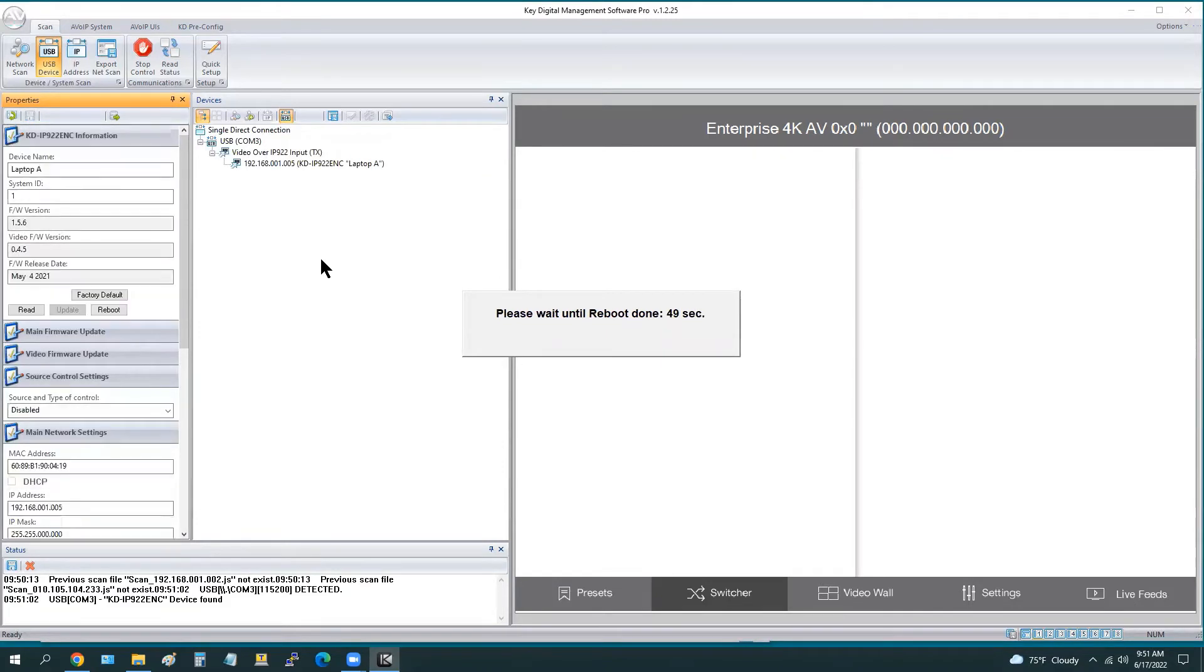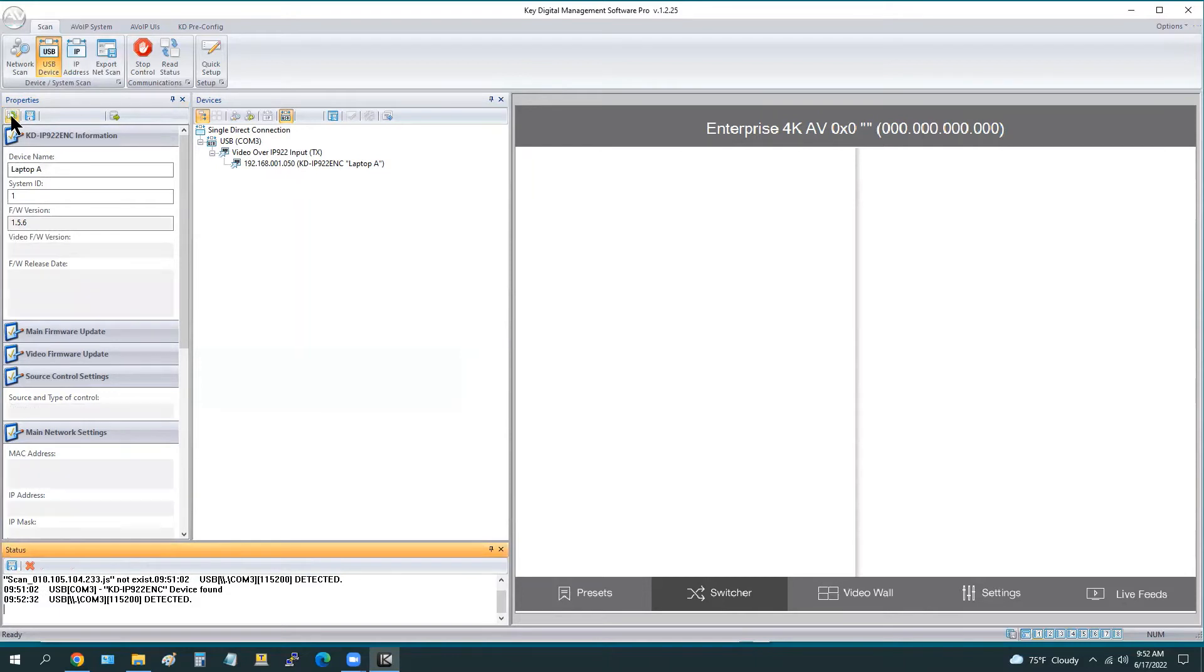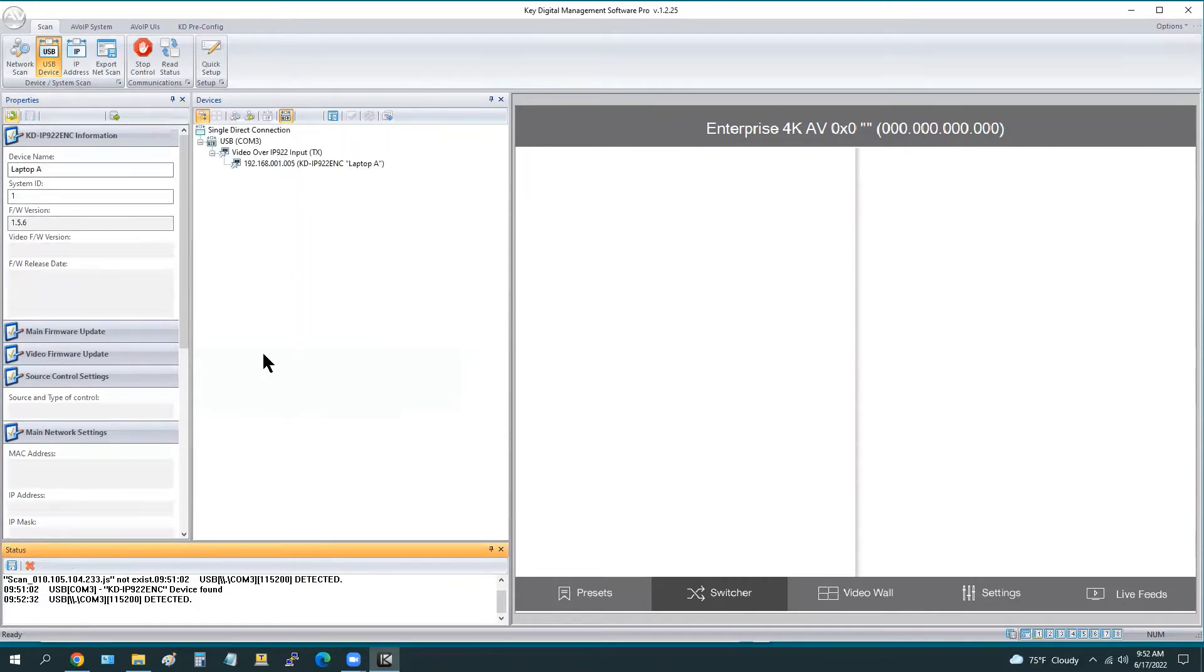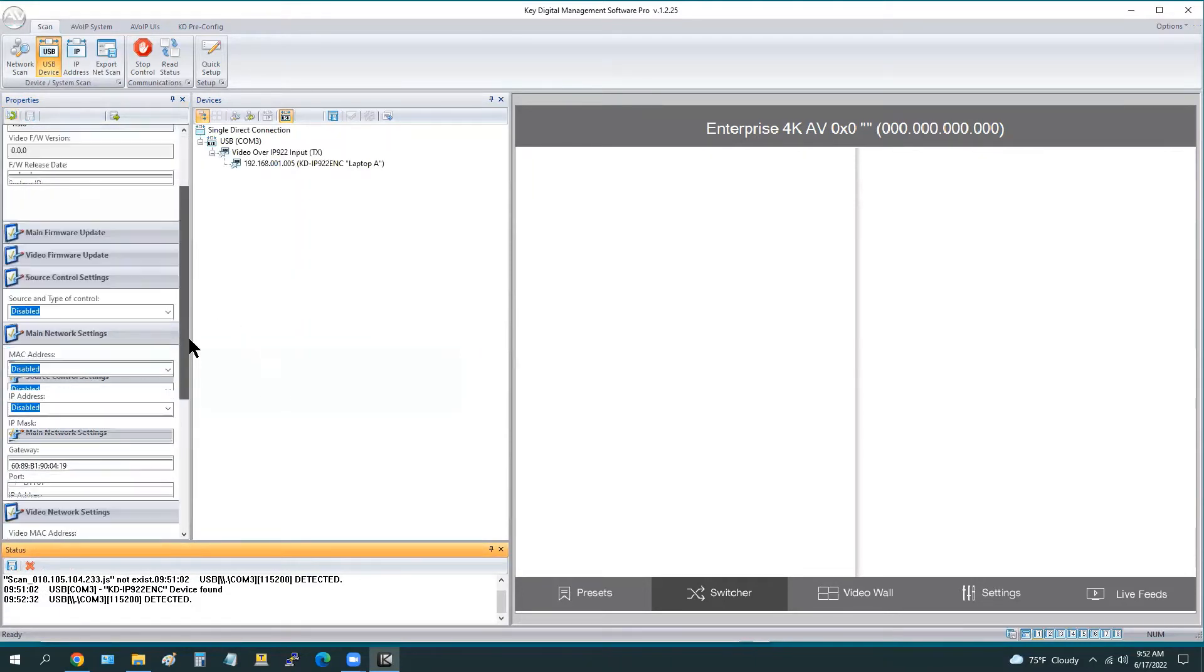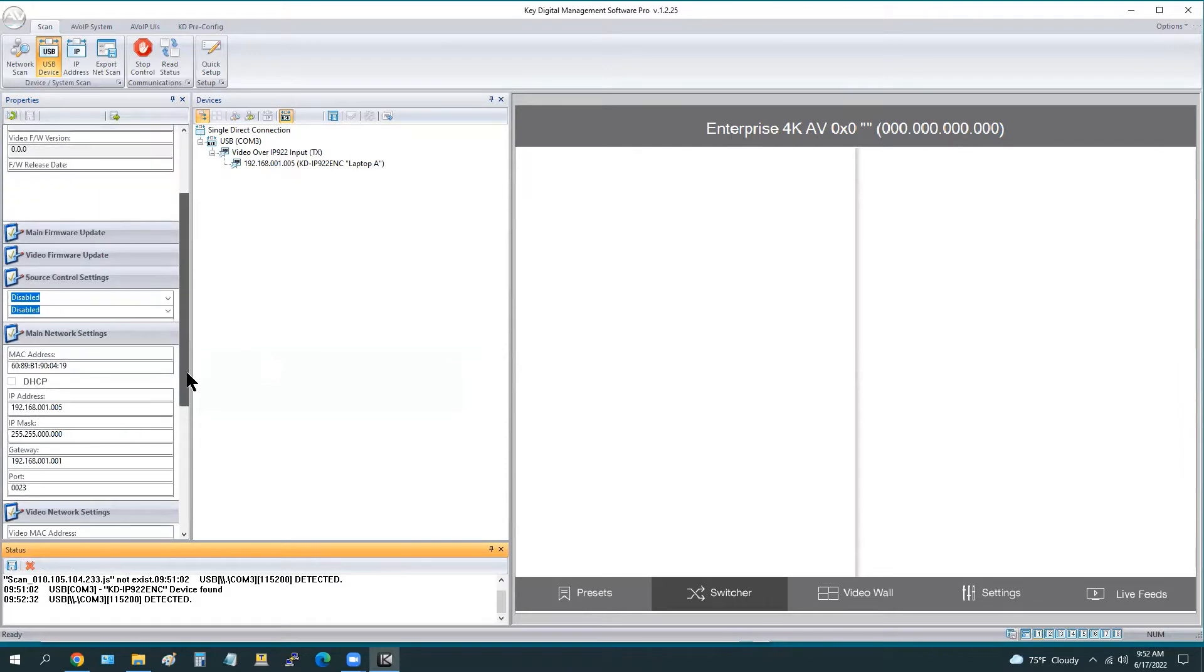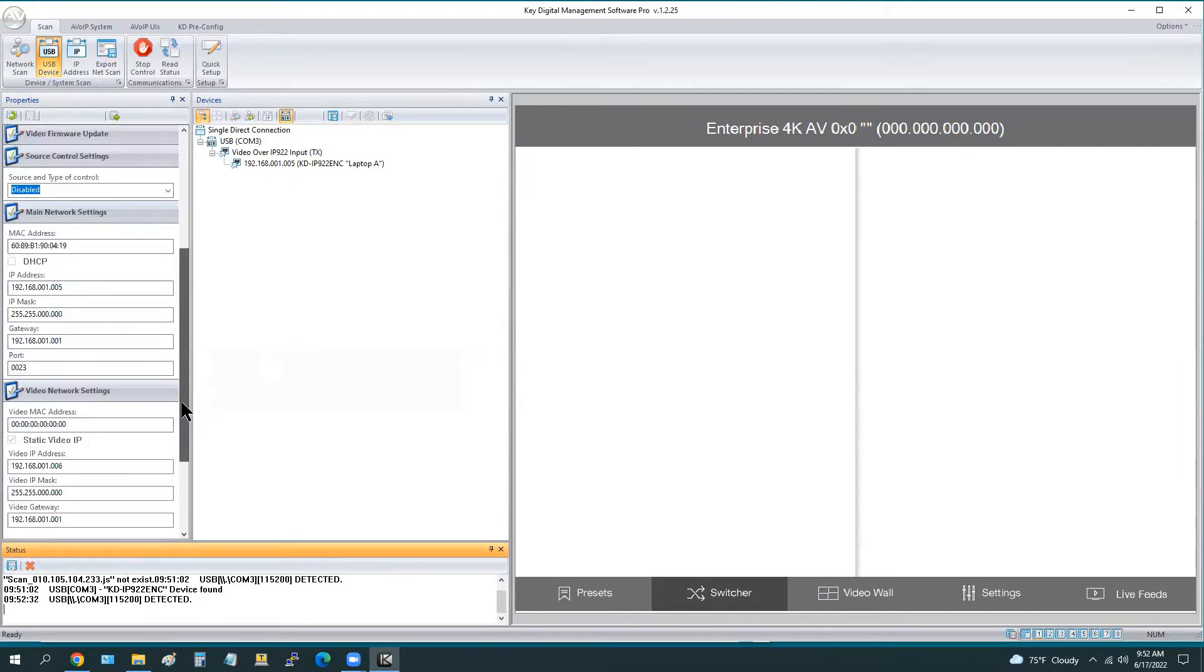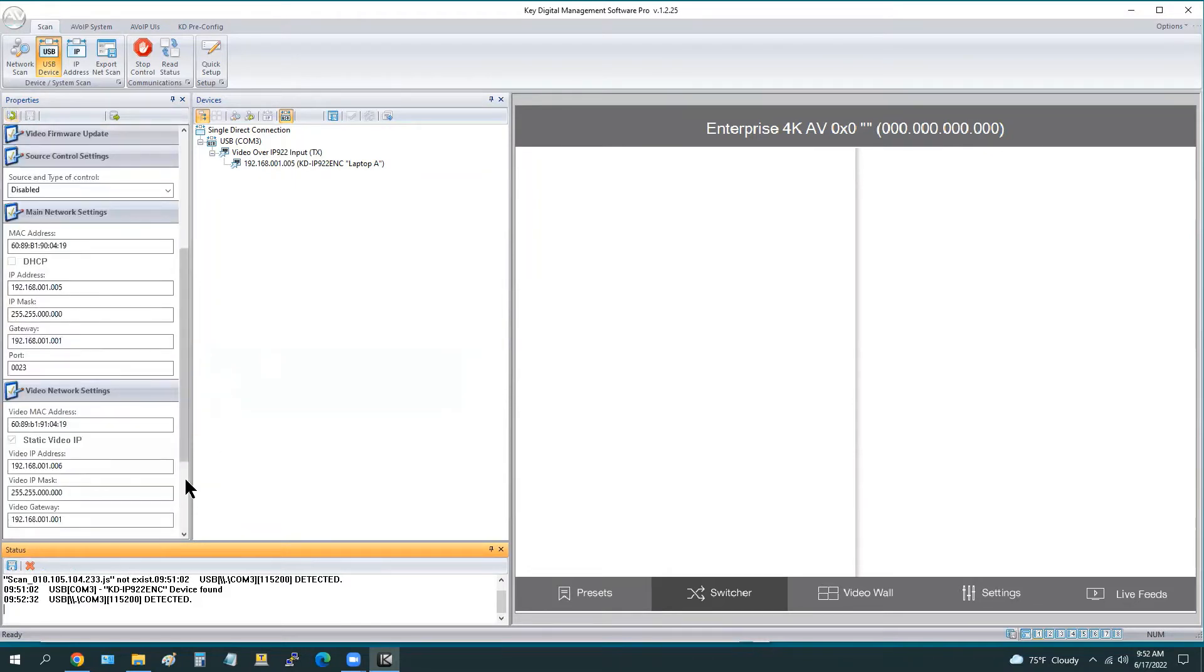It does take about one minute in total, but we're going to speed that up for purposes of this video. Now we can press this refresh icon and confirm that all of the settings have retained: the name, the ID, the main IP address, the video IP address. If you see the video MAC address sometimes shows as 0000, that collects a little bit slower than the other information.